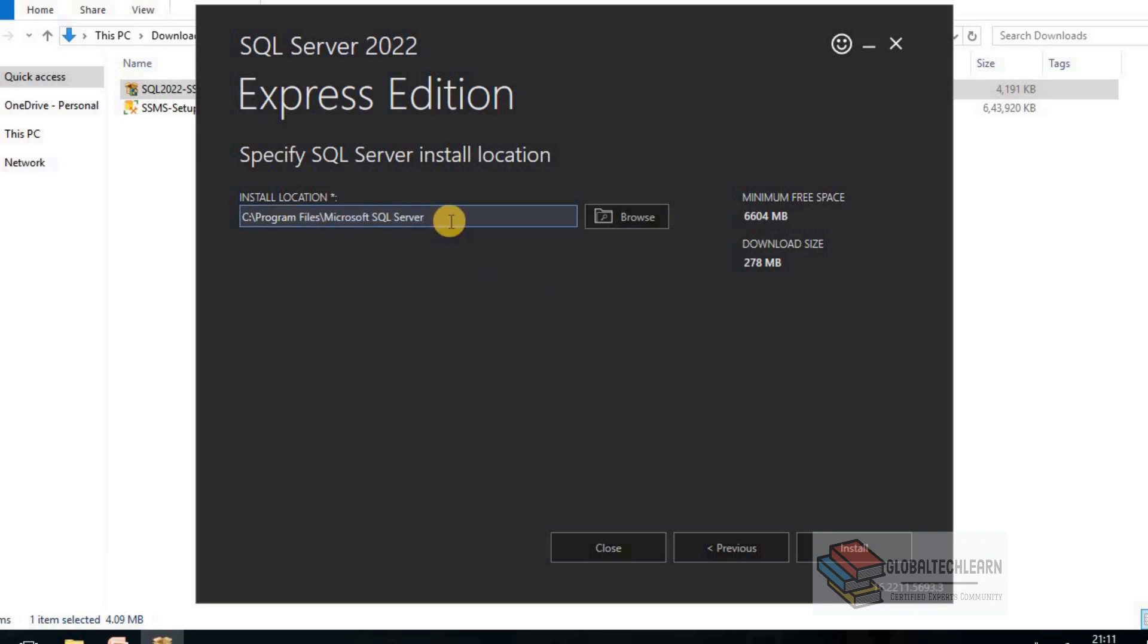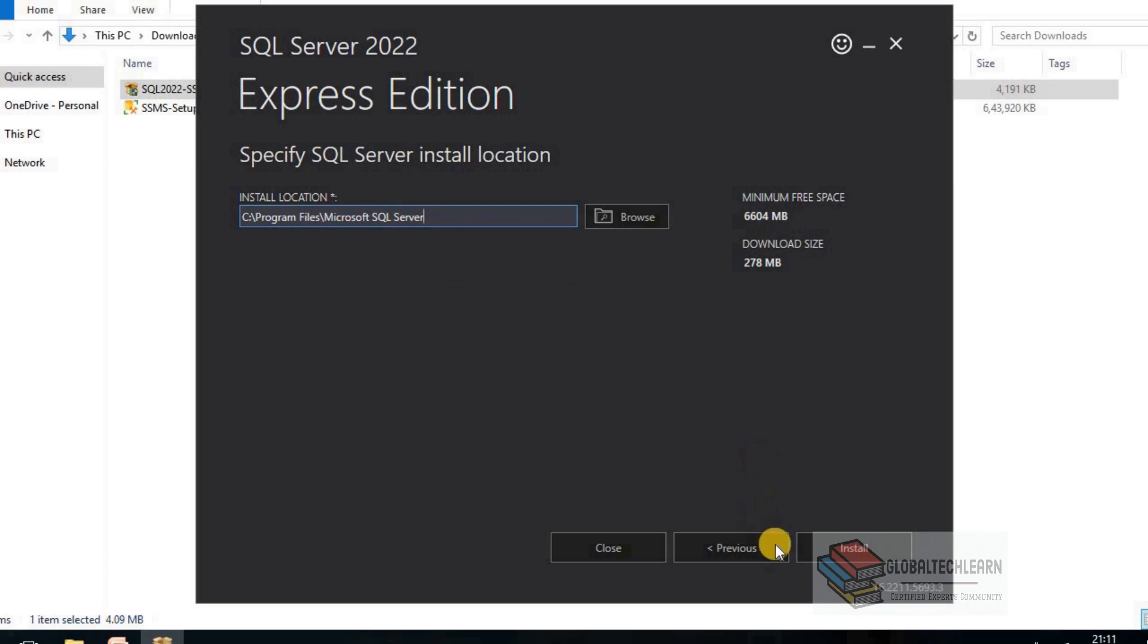And here it is asking for the path where we want to install SQL Server. I would suggest select the path of the drive where you have enough space. On the right side you can see it will require minimum 6604 MB. I would suggest at least keep 10 gigs of space where we want to install the SQL Server. Let's click on Install.